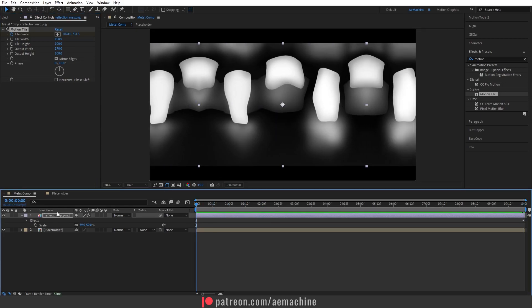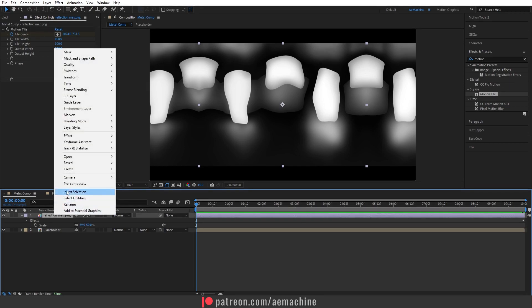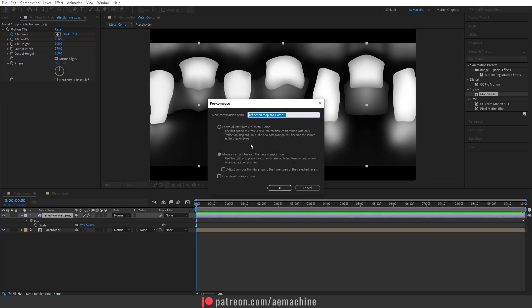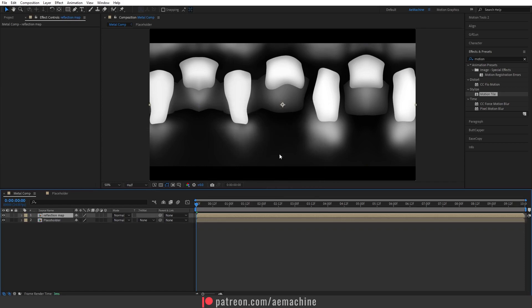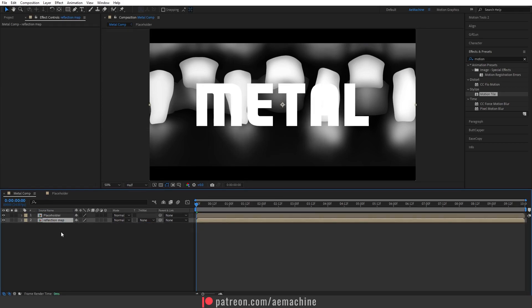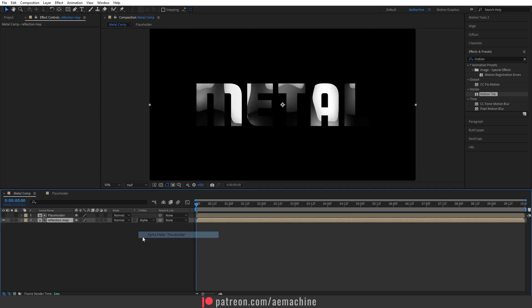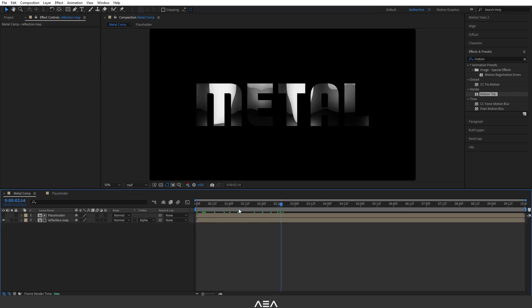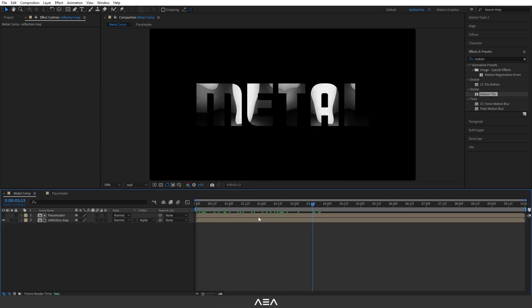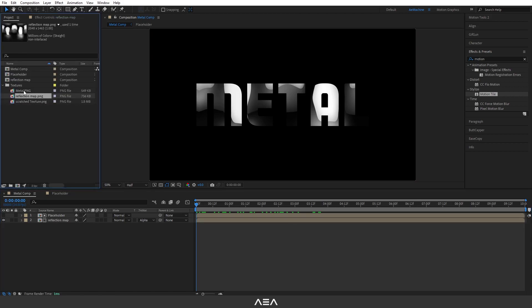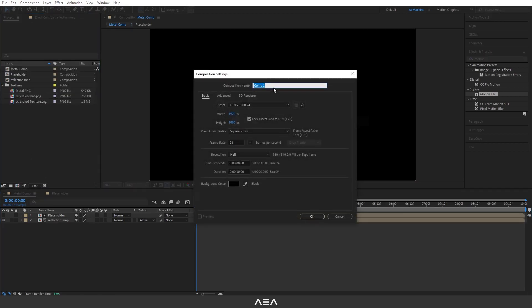Select this layer, right click, pre-compose, and I will select move all attributes into the new composition. Let's call this reflection map. Hit okay. Now drop this layer below and set the track matte to alpha matte. Okay, now you should have text like this. Now create a new comp, this will be our metal text texture.